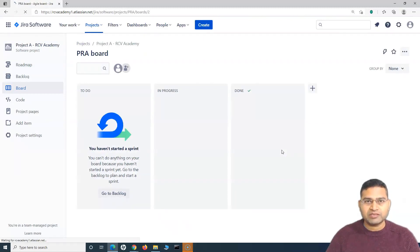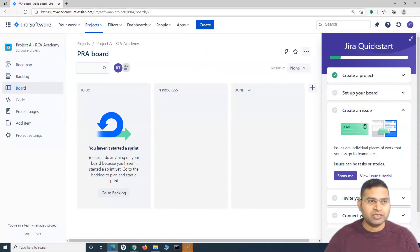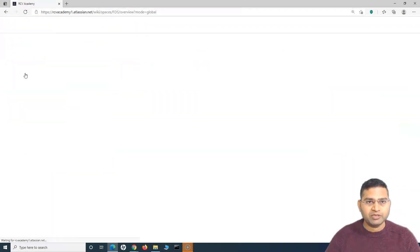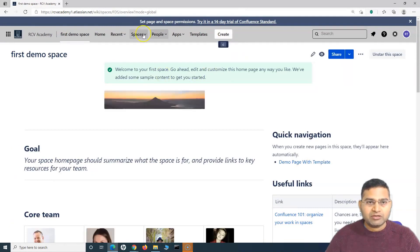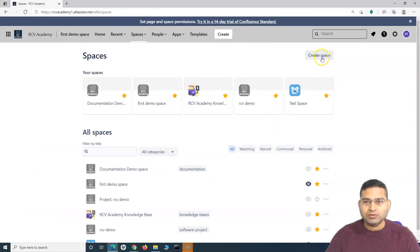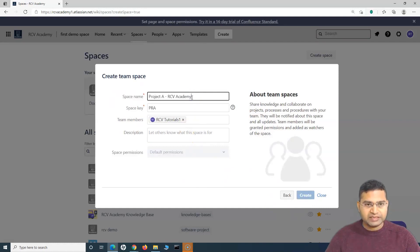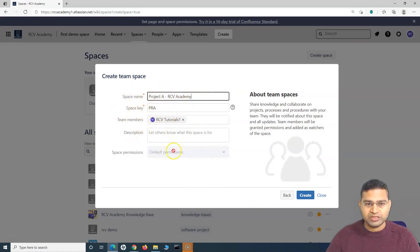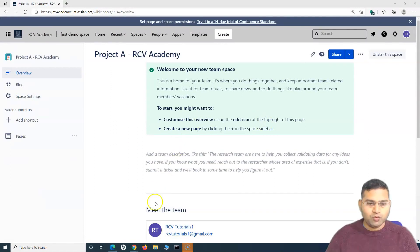Step two is to create a Confluence space for this project's team. I'll switch to Confluence and create a space for this team. I'll click on 'Spaces', then 'View all spaces', then 'Create space'. I'll select 'Team space', click 'Next', name it 'Project A' — the space key will be automatically assigned — and click 'Create'. The space has been created and the project has been created for the team.